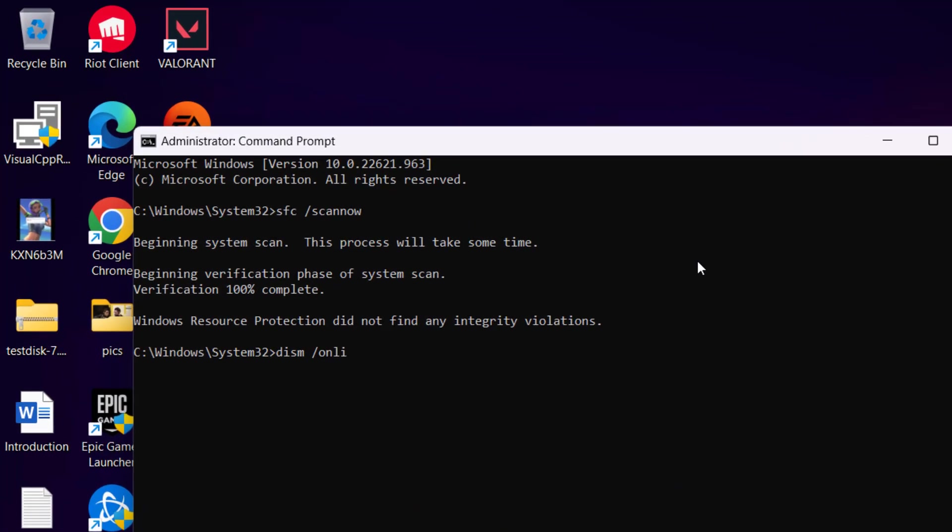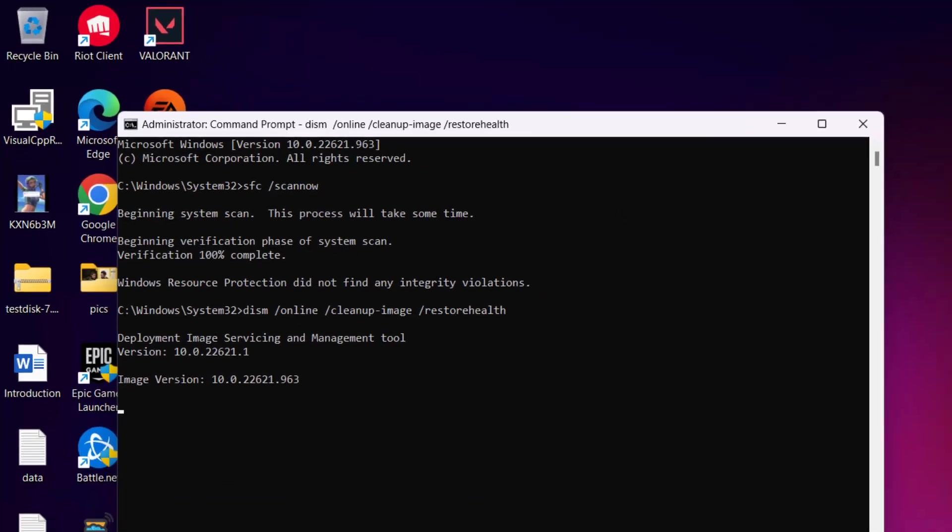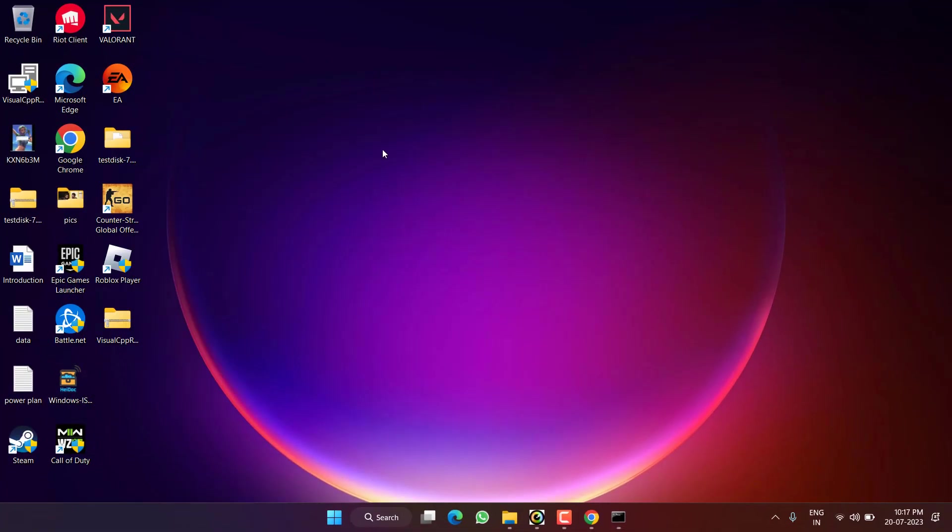Type the command: DISM space slash online space slash cleanup hyphen image space slash restorehealth, and hit the enter key. Again, wait for this command to finish. Once completed, restart your PC and this will fix out the issue of Battle.net DLL not found.